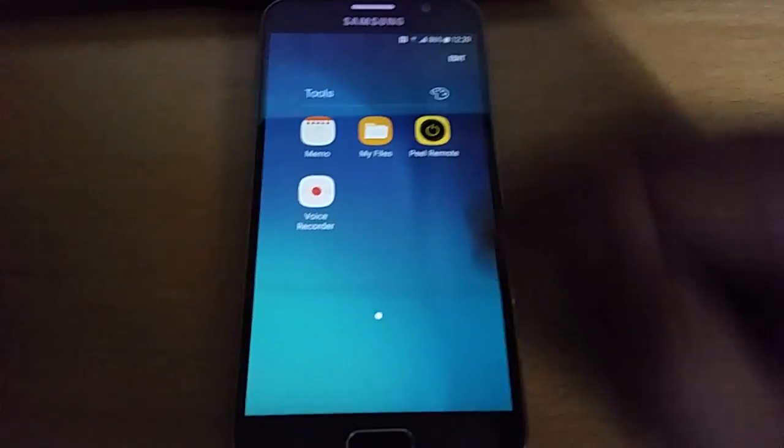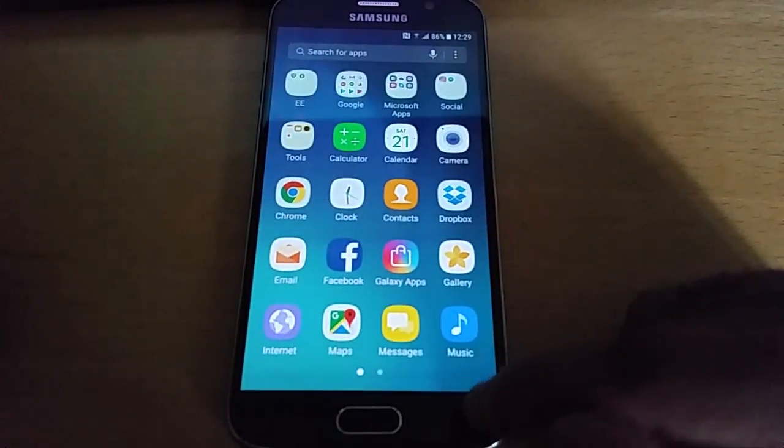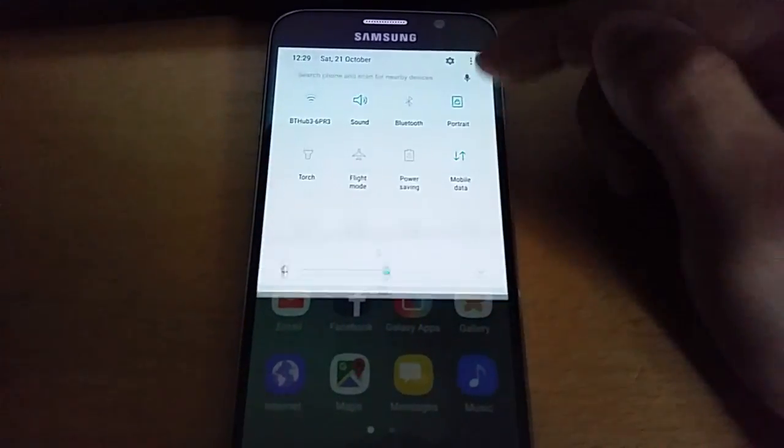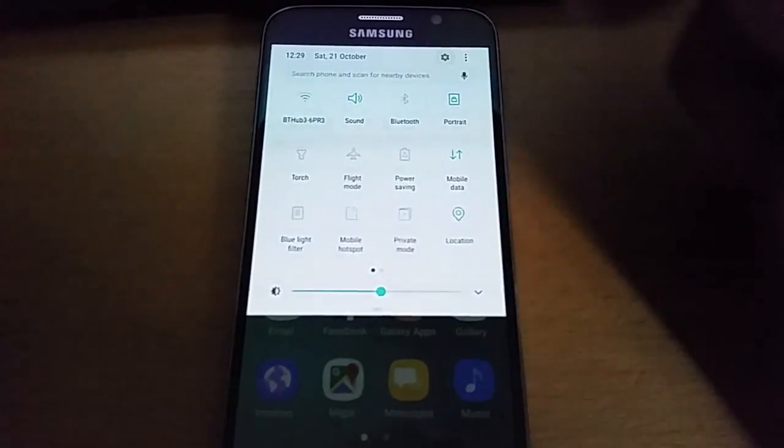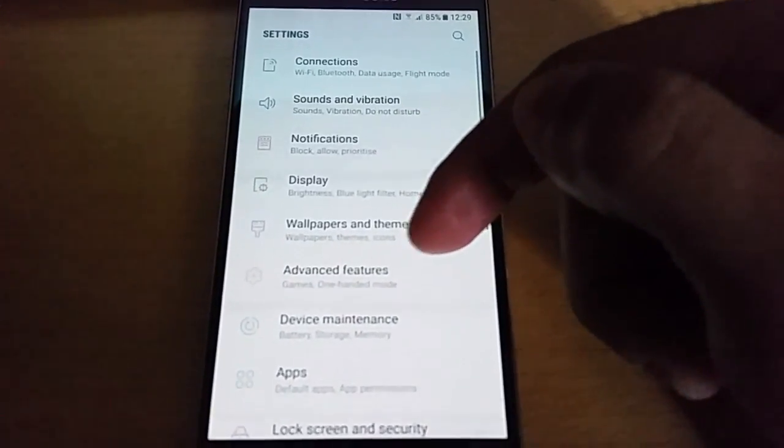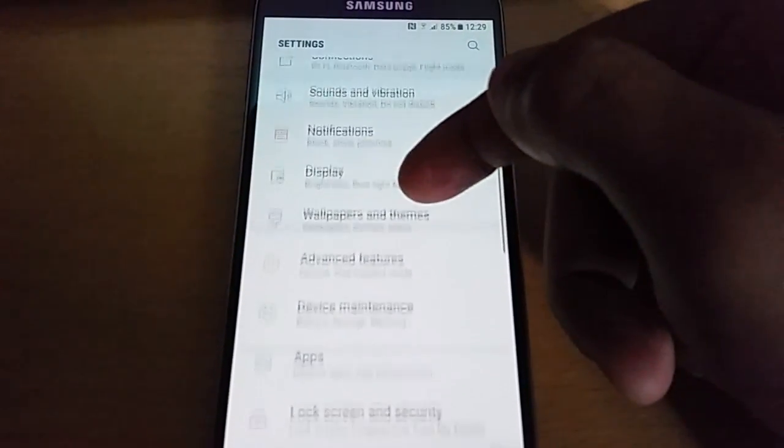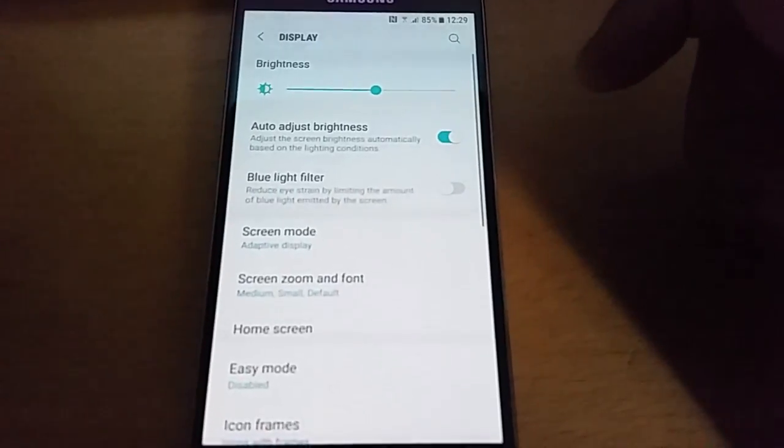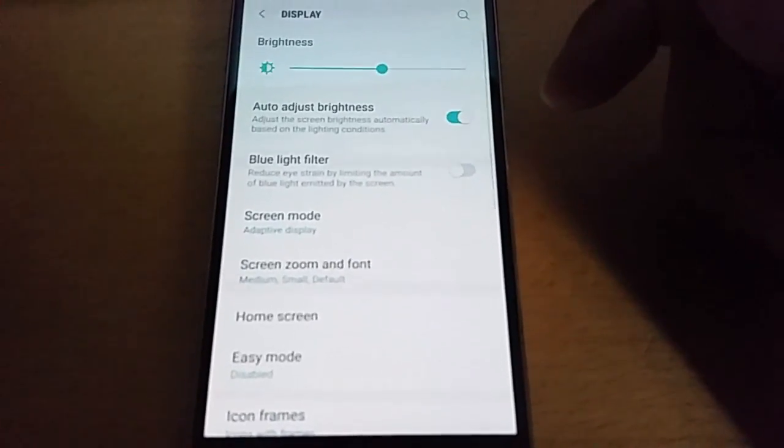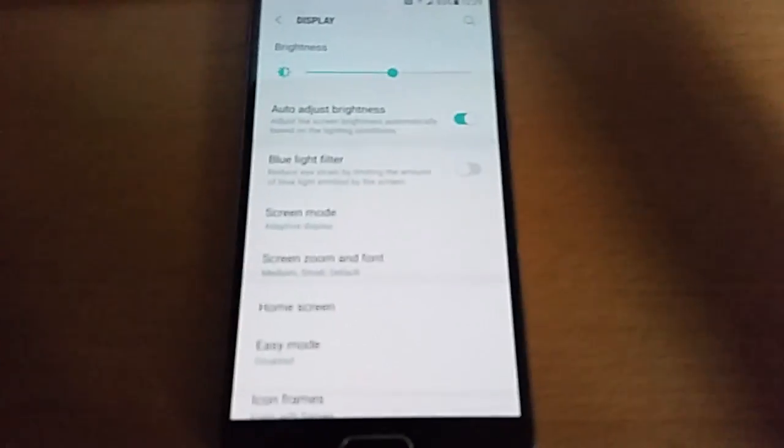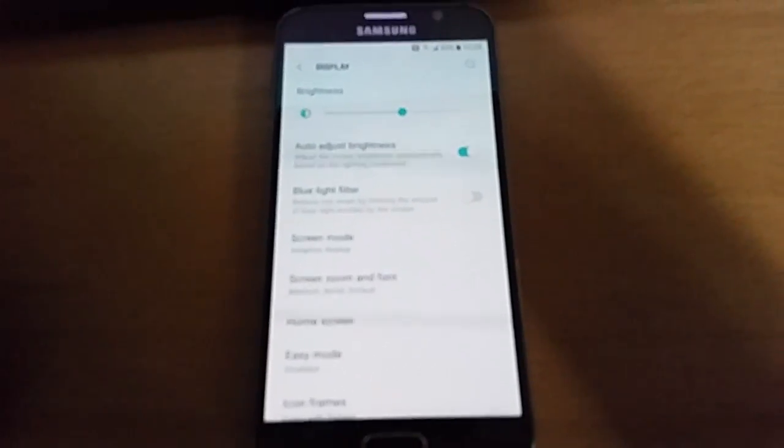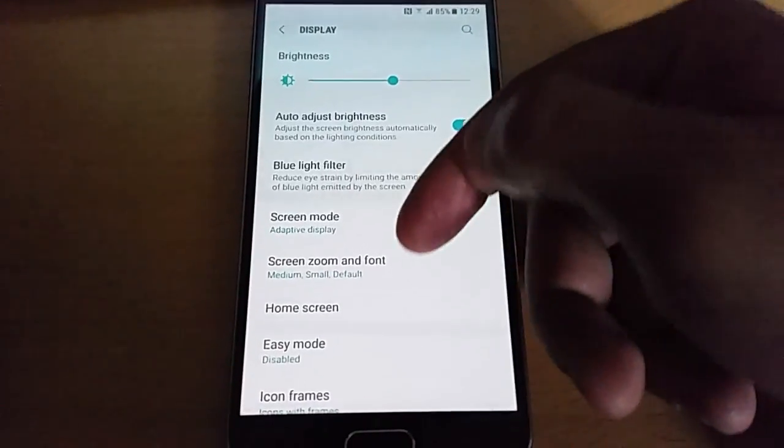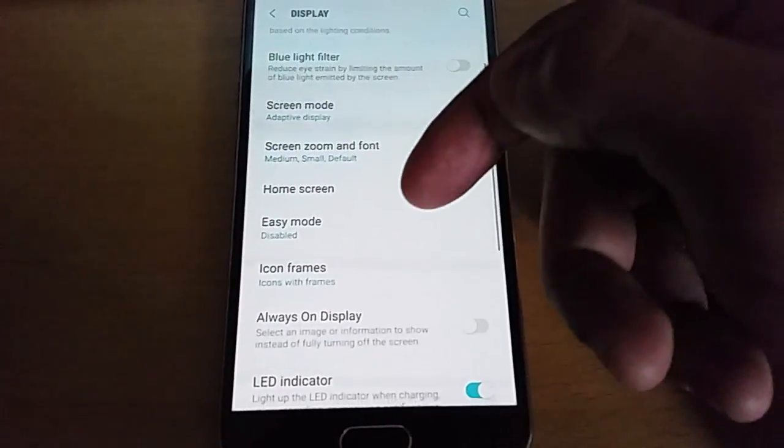Now when we go into the settings here, we should now see the option. Go to display, we should now see the option. Let's just focus the camera in.